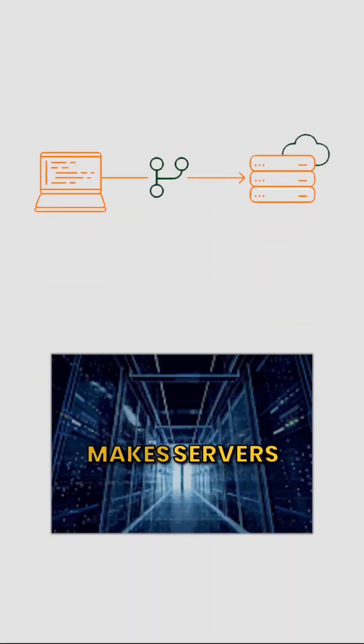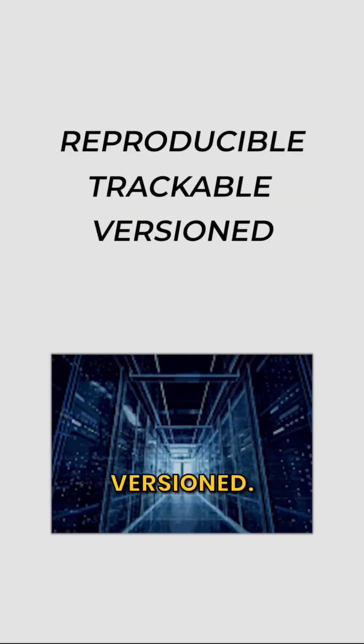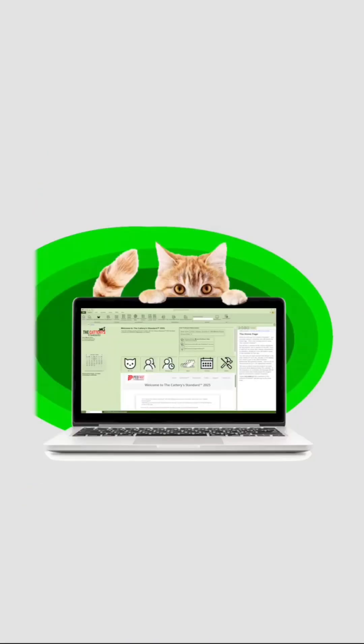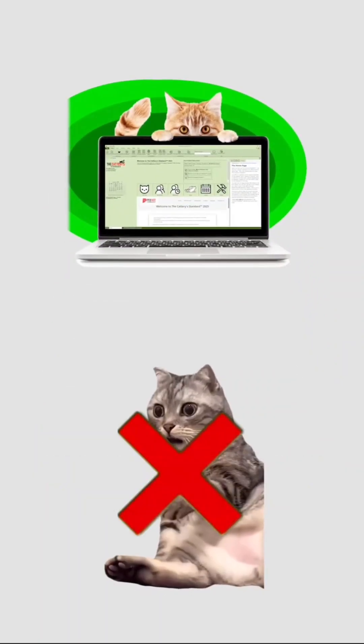Infrastructure as code makes servers reproducible, trackable, versioned. Just like software, no more guessing.